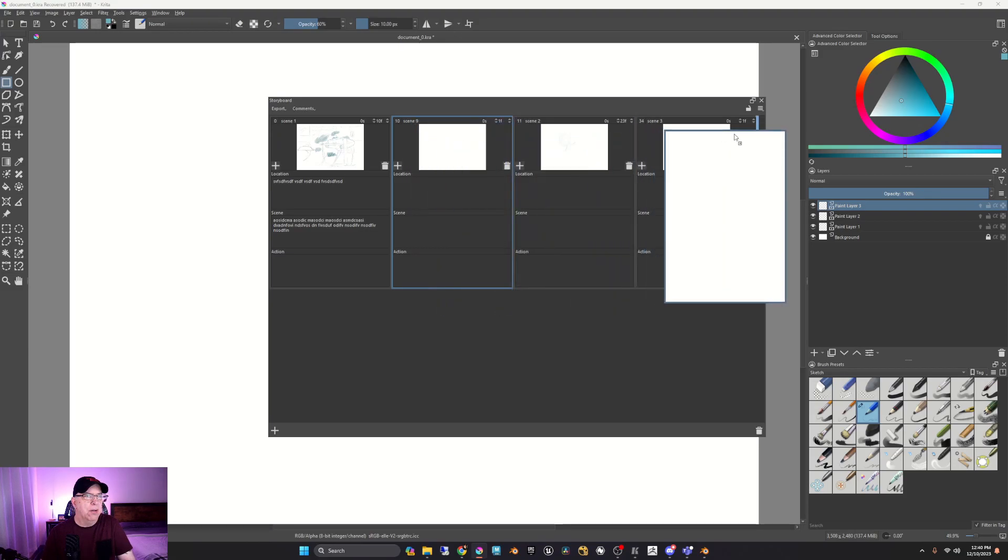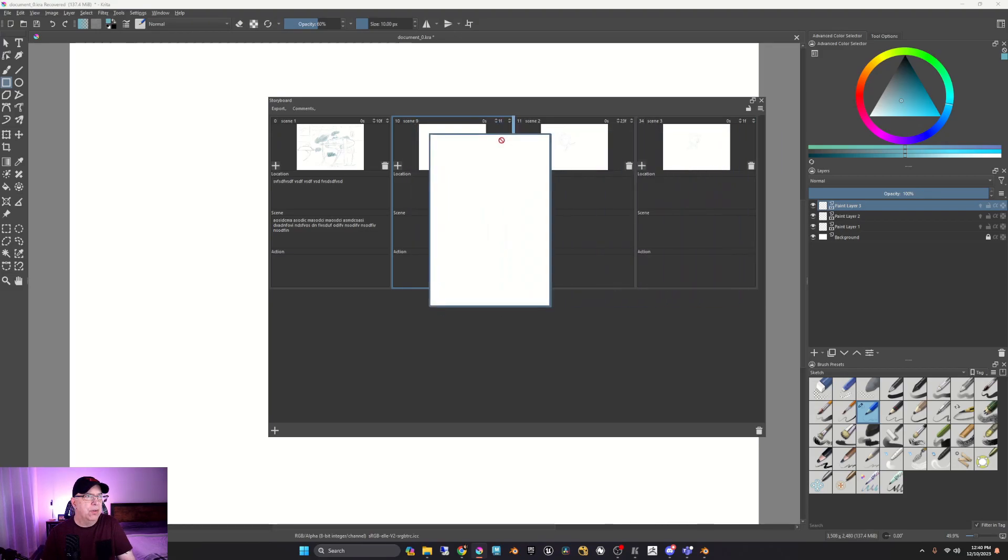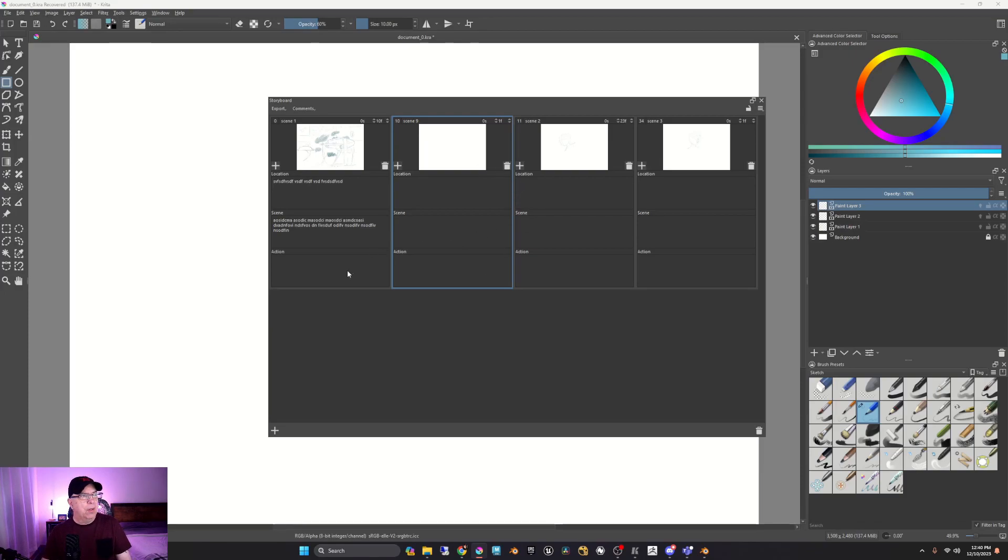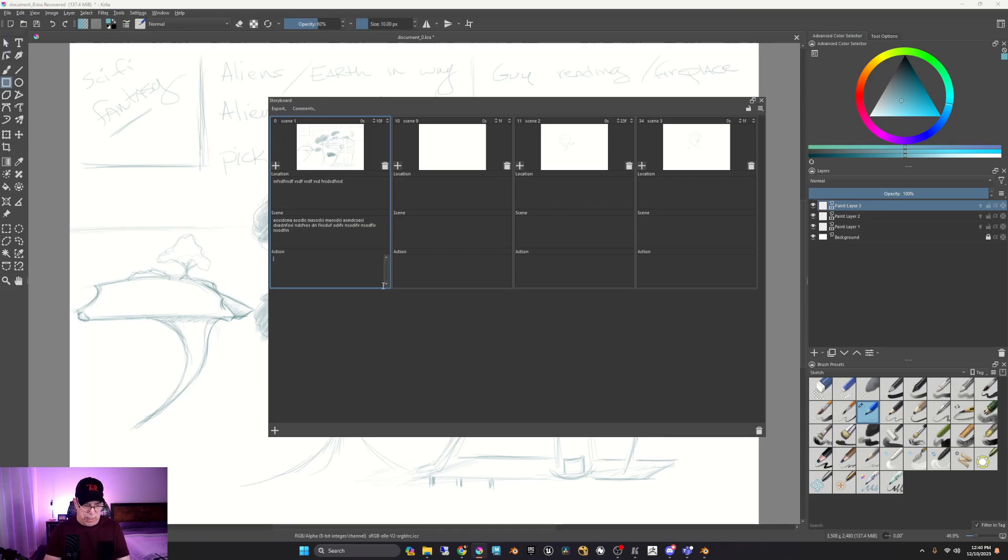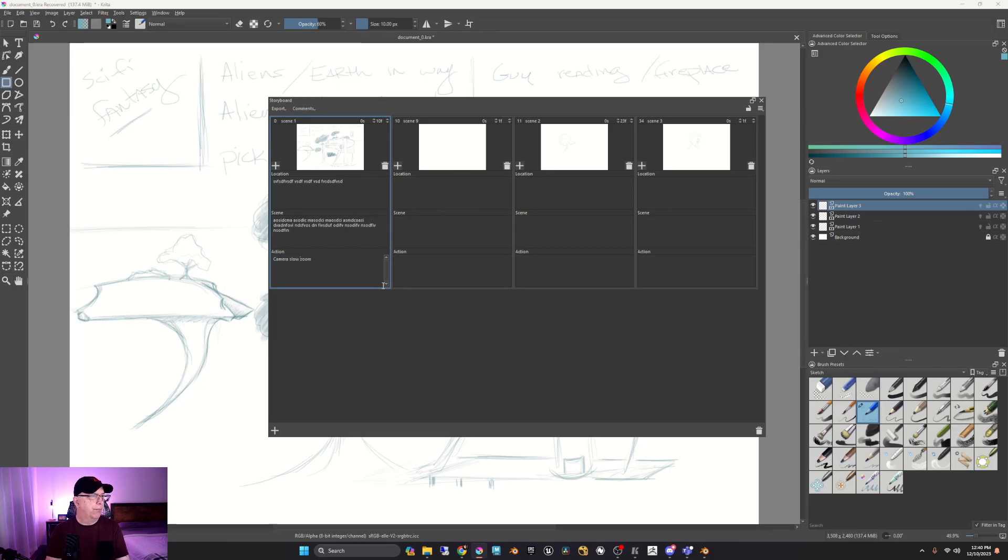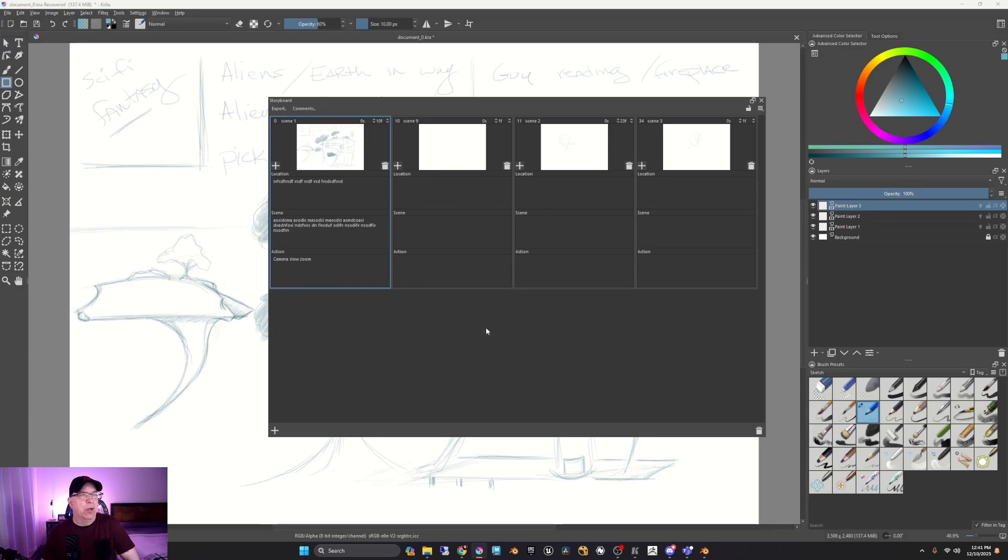You can go ahead and reorder these. So you can move them around. You can also double click on a section and add camera, hands, or actually zoom. And you can add in whatever you want for each of the frames, typical storyboard.